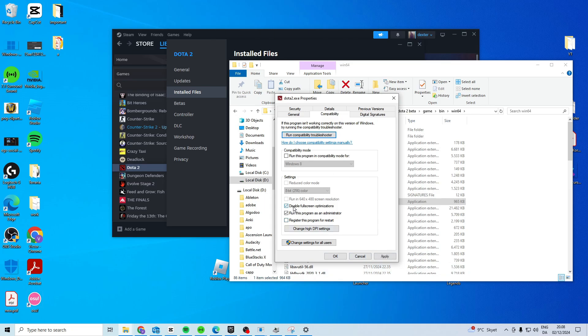If that still doesn't work, try and enable both of these. See if it works now. And if it still doesn't work, try and enable all three of these, apply and okay. You can also try the Windows 7 compatibility mode.